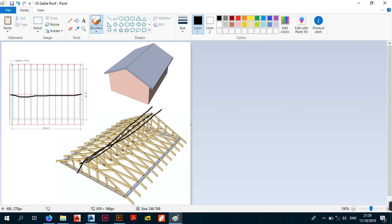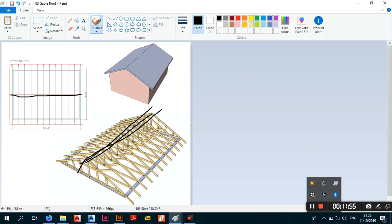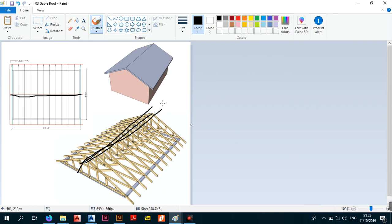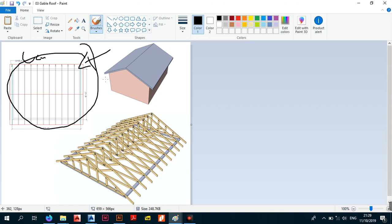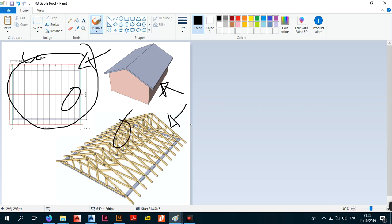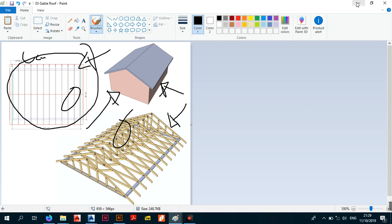We're at about 11 minutes — we can continue the other parts in the next video. This is the basis of a gable roof. The important thing is that you have your layout — this is what you're striving to produce as an engineer, draftsman, or anyone doing drafting. This is what the contractor needs, and combining the layout with the truss details is what produces the final roof. We've covered the gable roof.